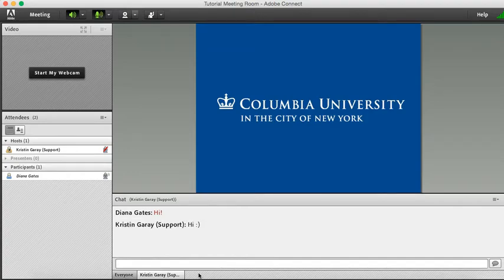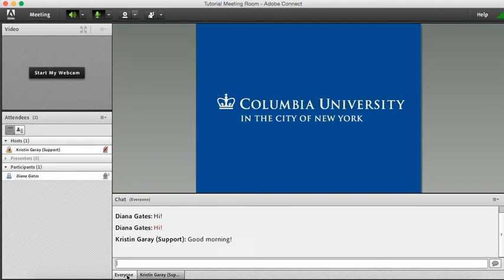Also note that this chat is only between you and the person that you private chatted. If you want to get back to the main chat, simply click on the Everyone tab in the chat pod and you're back in the main chat.